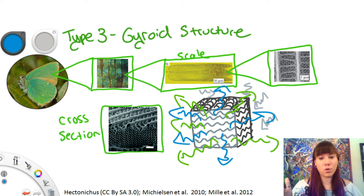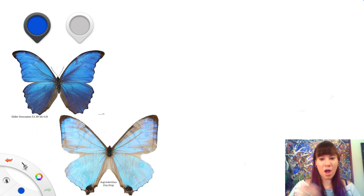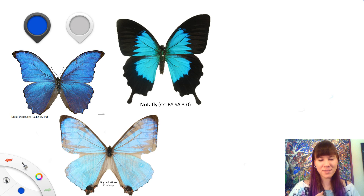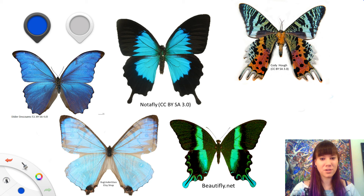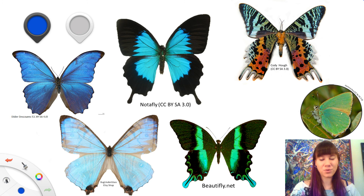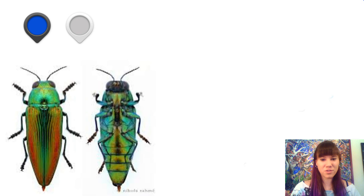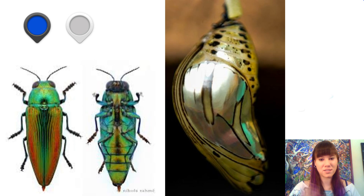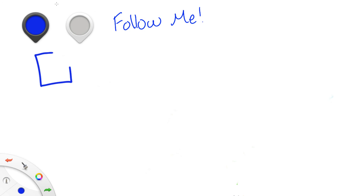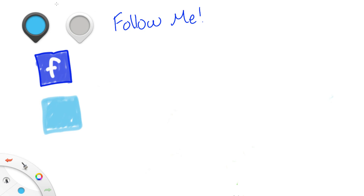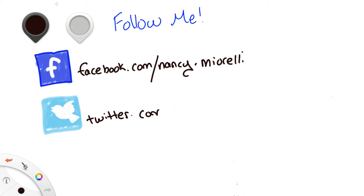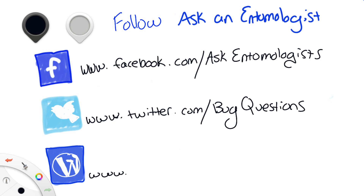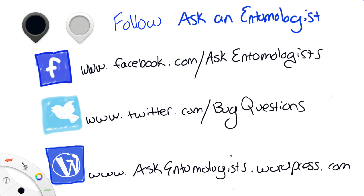Polarized light also comes out of it. This covers our super brief, and by no means comprehensive, way that butterflies produce some colors with structure. Butterflies can also use structure and pigments combined, and beetles and pupae use structures too — it's complicated. If you have anything you want me to specifically cover, please leave your thoughts in the comments below. You can also find me on Facebook, Twitter, and our blog at askentomologist.wordpress.com — all the links and references are in the description. Hopefully I will see you guys soon!